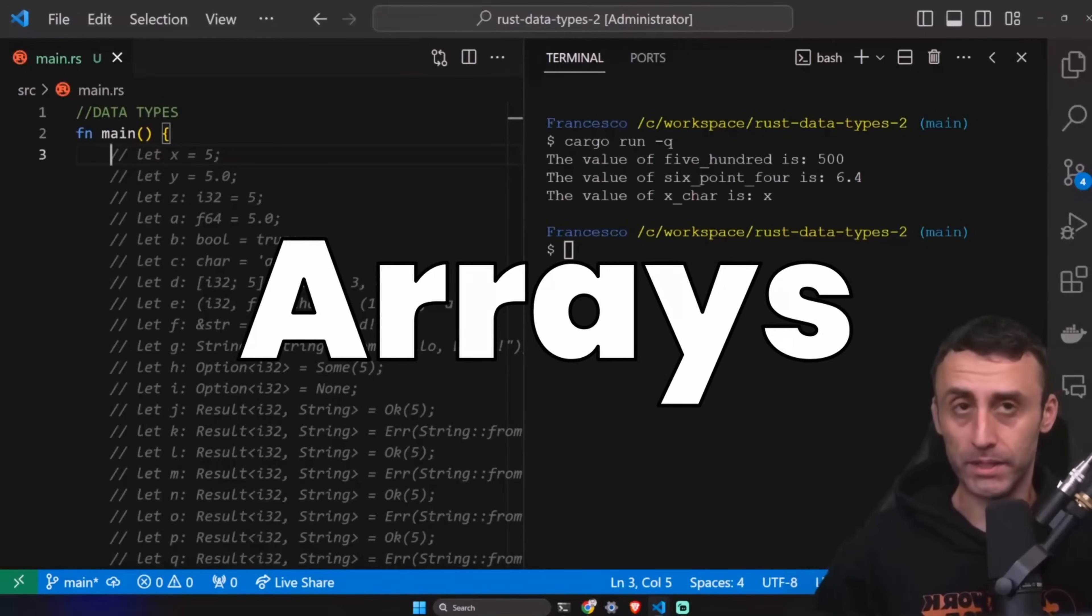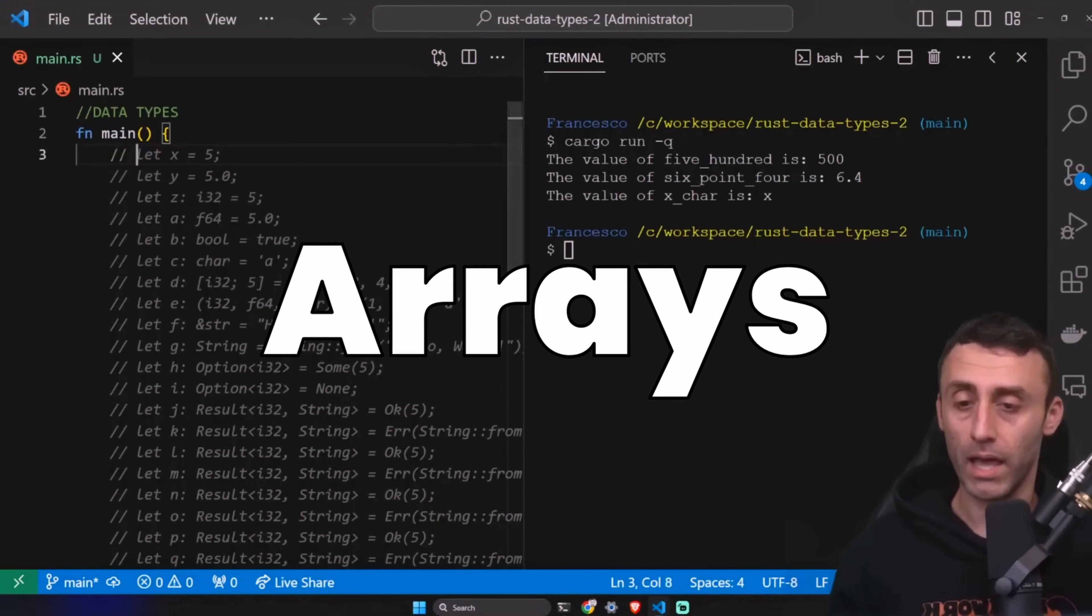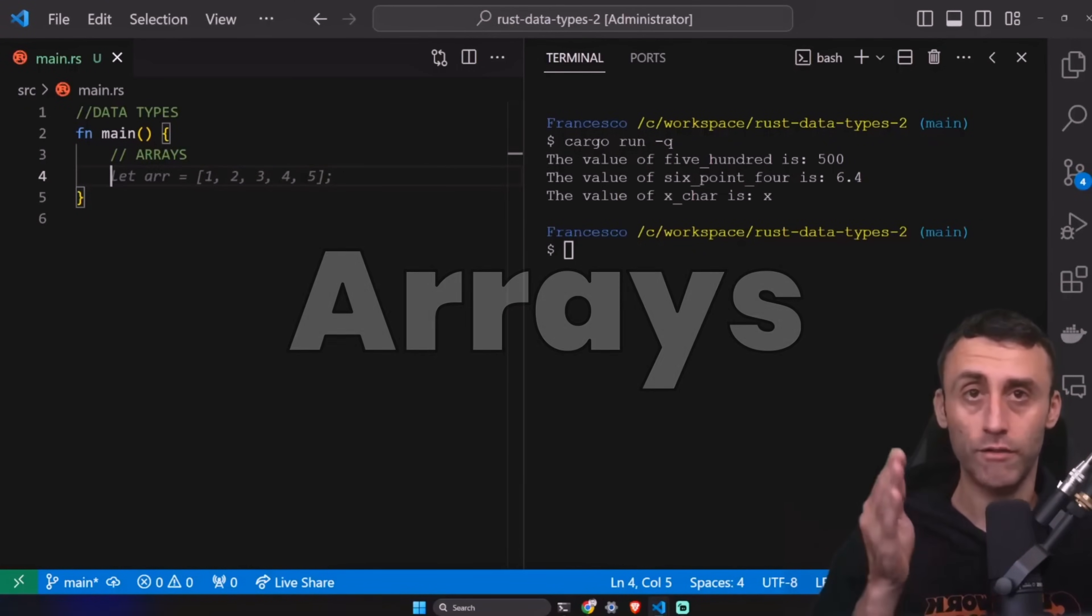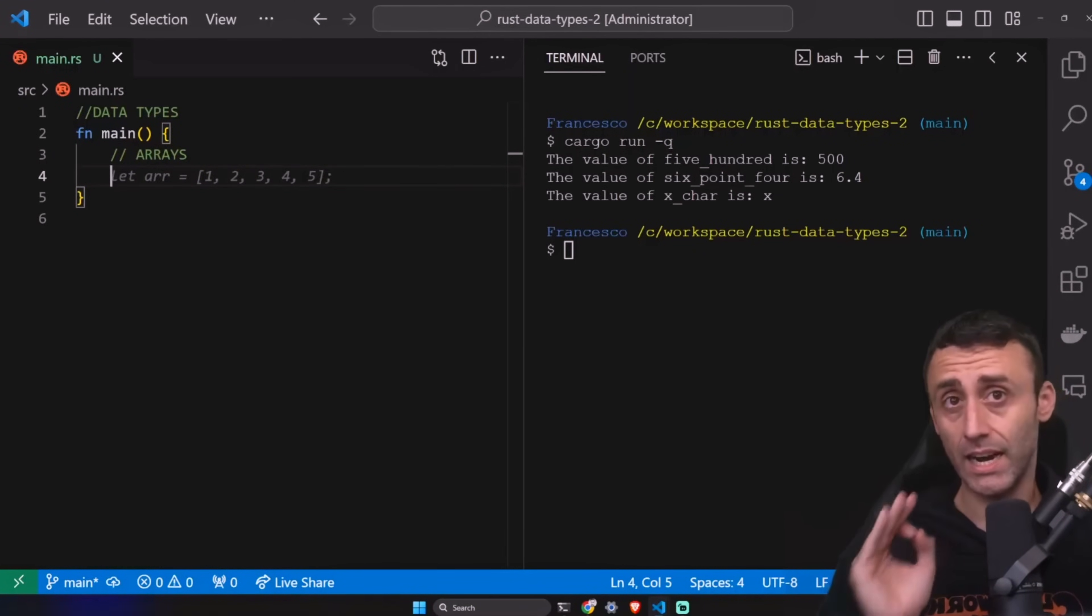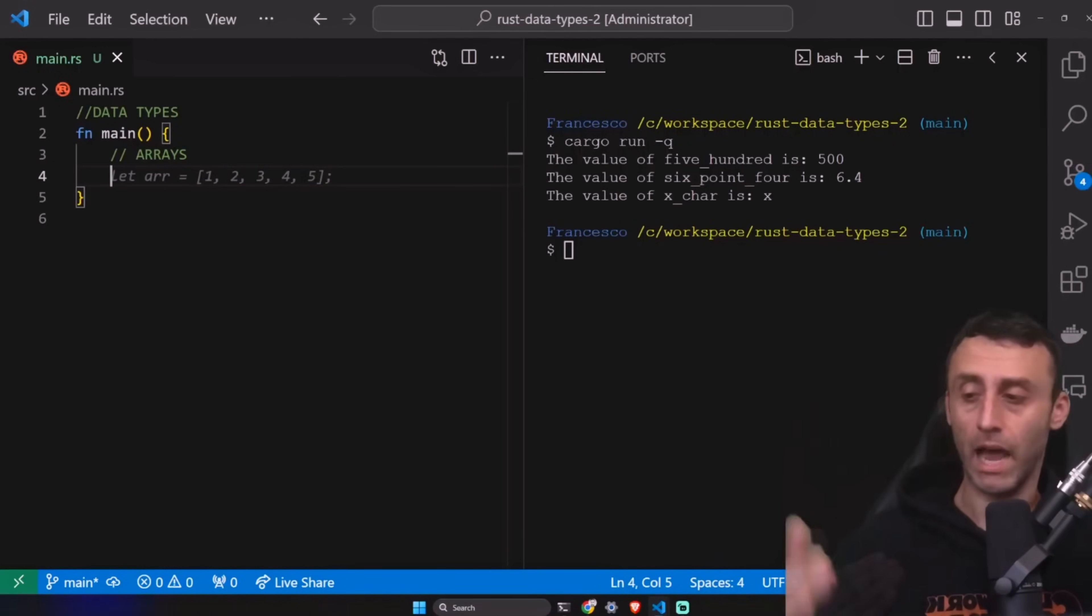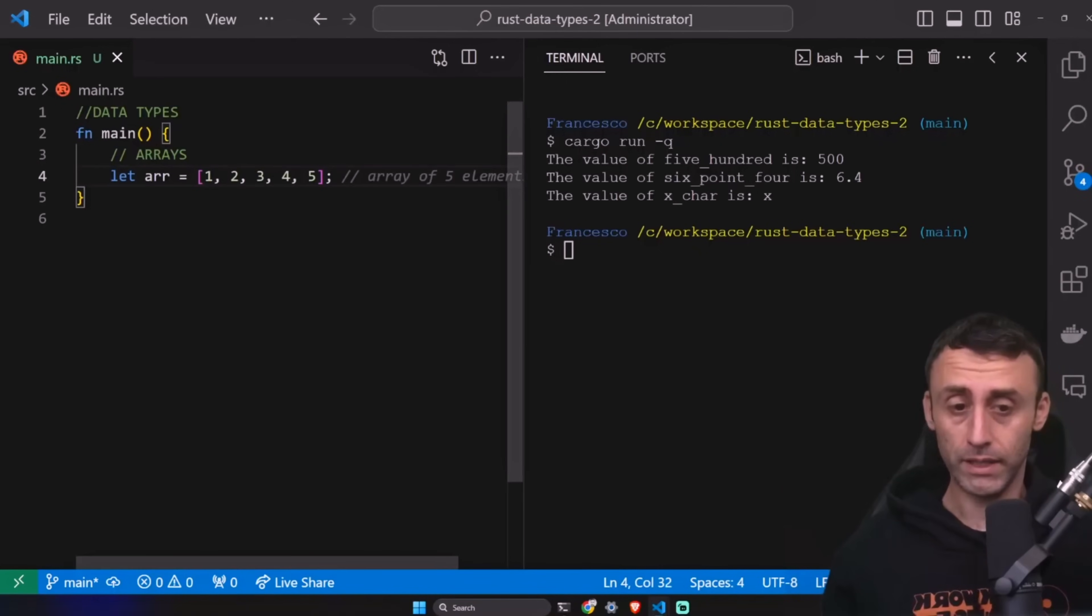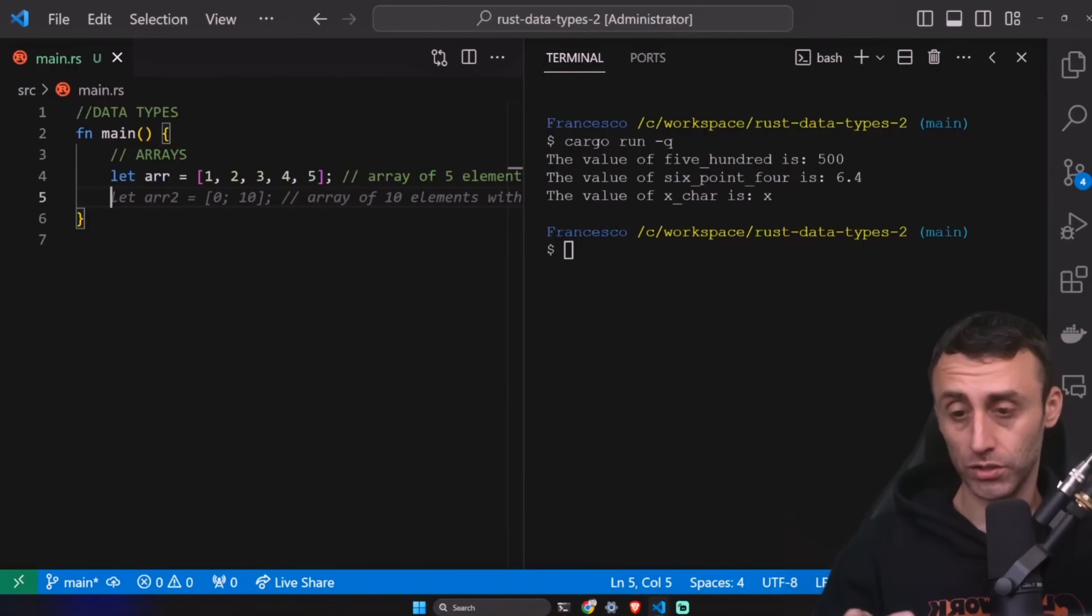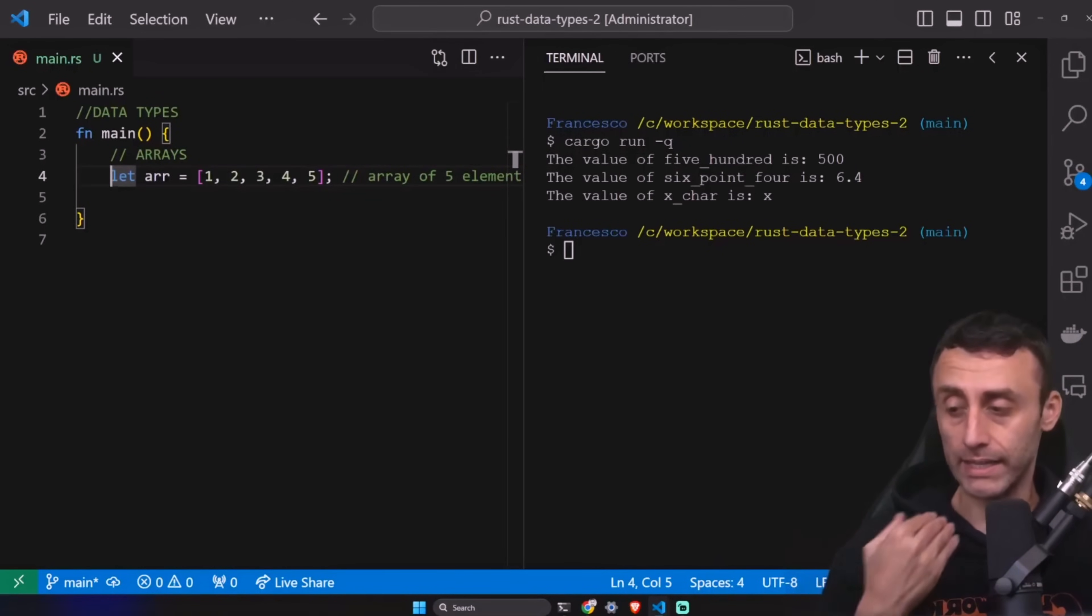The array type. This is very important because it's different from other programming languages. Arrays. In Rust, an array is a collection of elements of the same type, okay, but with a fixed length. This is very important because in other programming languages, you can have arrays with dynamic sizes. So here, for example, we can define an array 1, 2, 3, 4, 5. This is an array of five elements, of course. The size cannot be altered after the declaration. And this makes them suitable only when we want to create something that doesn't change in size.